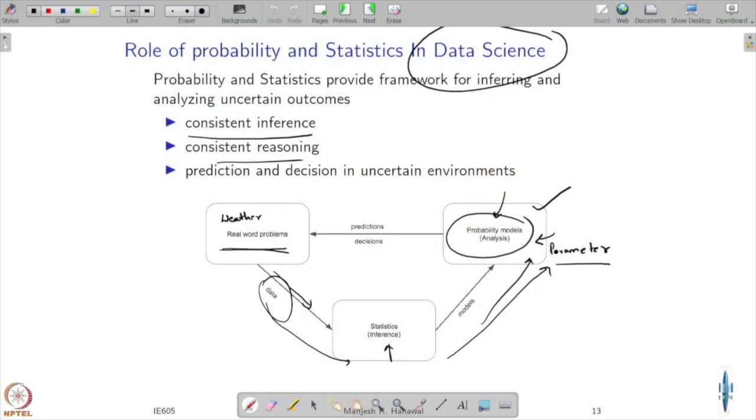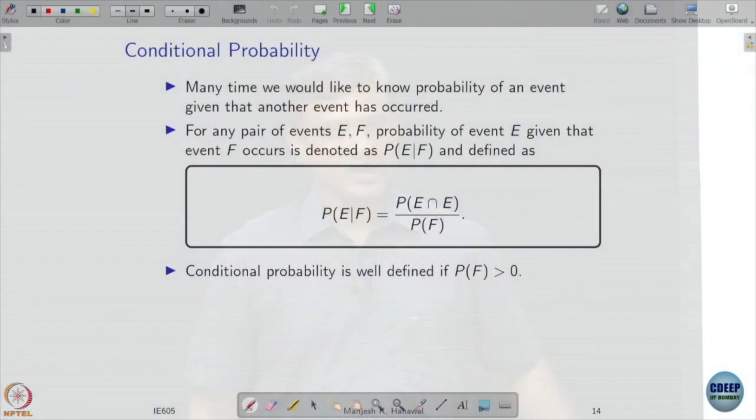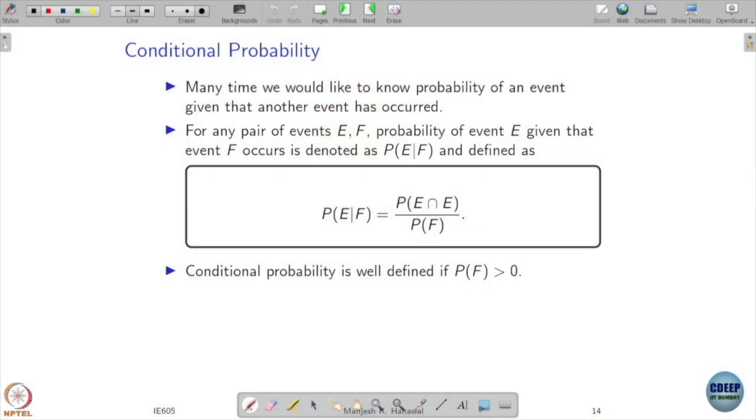Last time we were talking about the interplay between probability, statistics, and data science. The real world has some underlying probability model which we want to capture. We come up with probability models, observe data from the real world, do statistical analysis to get the parameters, and use those to improve our probability models. Now let us get back to our study of probability.